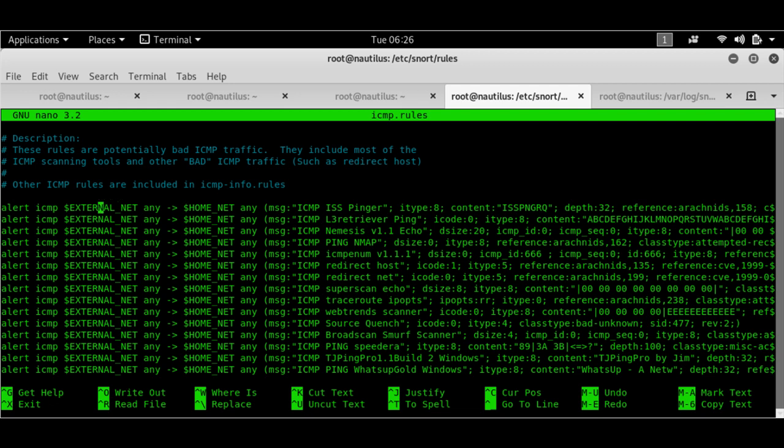I see that I've got a very human readable set of rules, which says alert ICMP, that's the packet type, dollar external underscore net. So that's any packet that's coming from any external net. Any, once again, any, that is specifying anything. This arrow specifies coming to dollar home net.